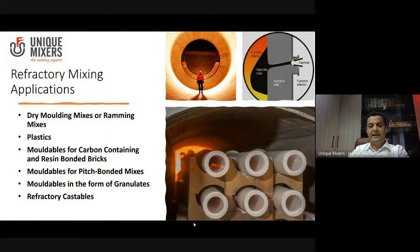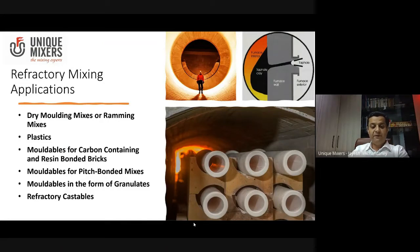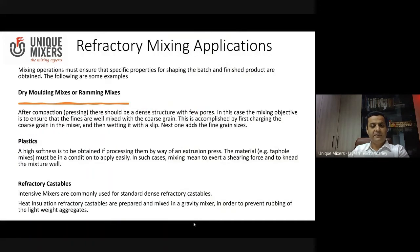Let me outline a few refractory mixing applications before we get into mixing technology and equipment — not just for refractories, but across industries. These include dry molding mixes or ramming mixes, plastics, moldables for carbon-containing and resin-bonded blocks and bricks, moldables for pitch-bonded mixes, moldables in the form of granulates, and refractory castables. Each of these has to be processed in a very different manner, and part of that processing is mixing. The different refractory mixing applications must ensure that specific properties for shaping the batch and the finished product are obtained.